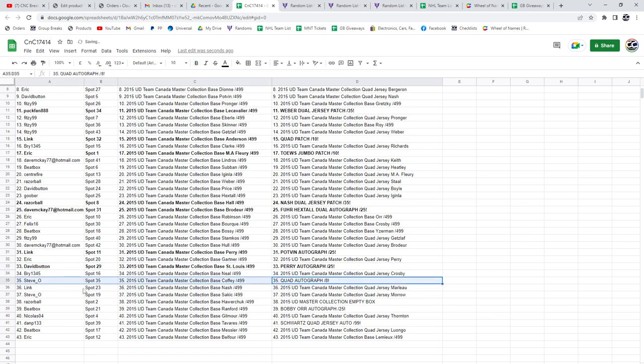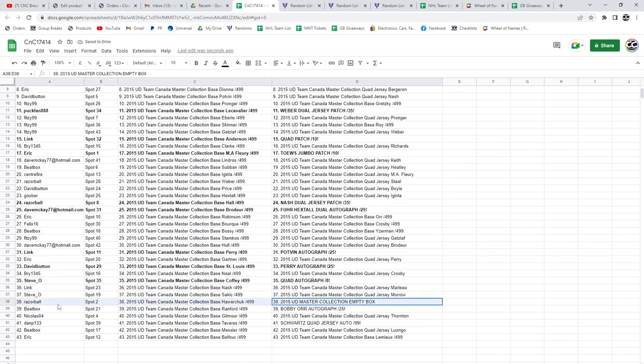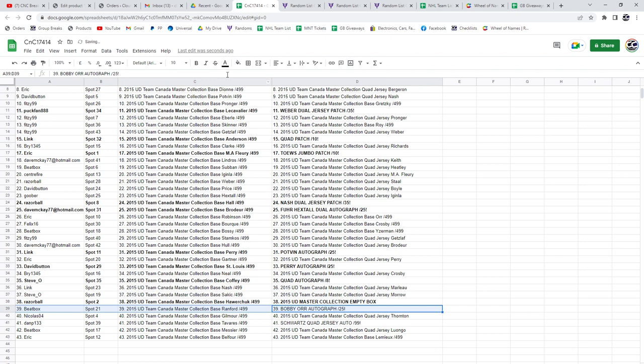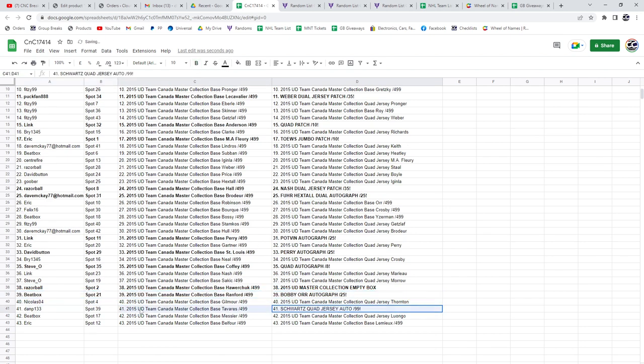The quad auto out of eight goes to Steve O. The box goes to Razor. The Bobby or Holy Beatbox. You murdered this. And Schwartz goes to Dan P.